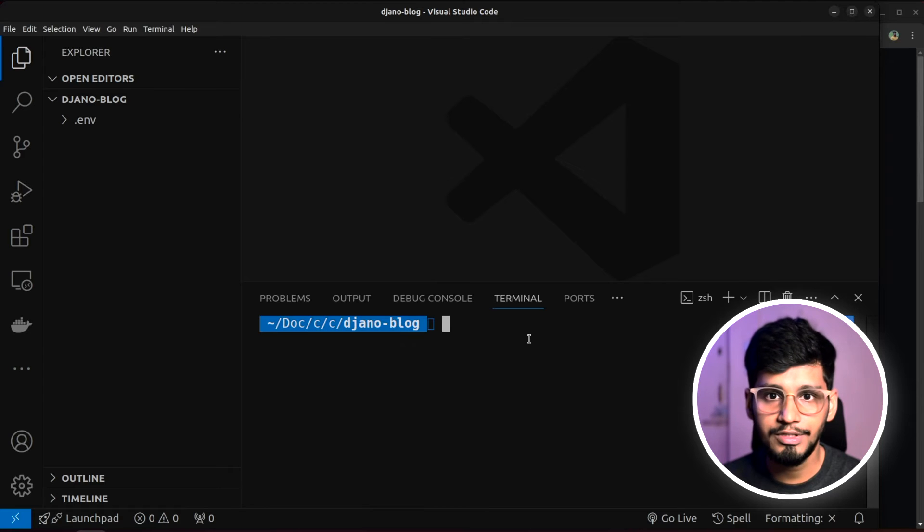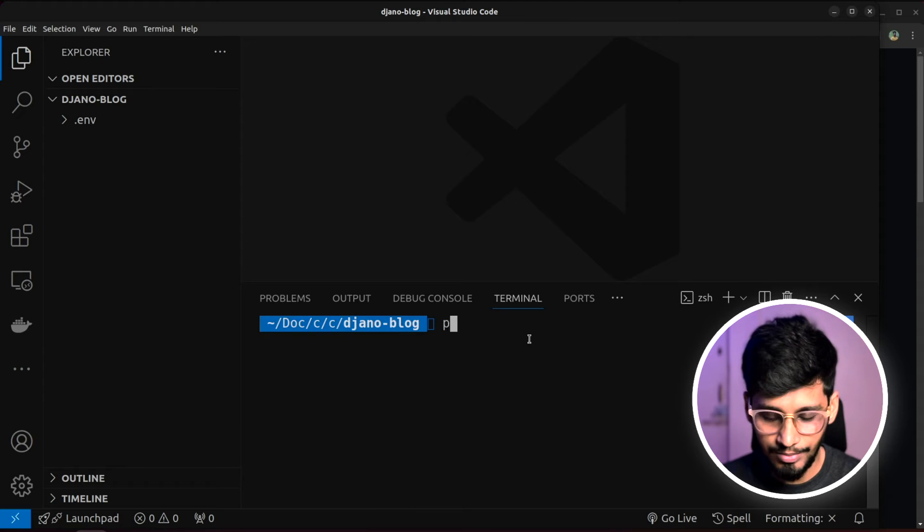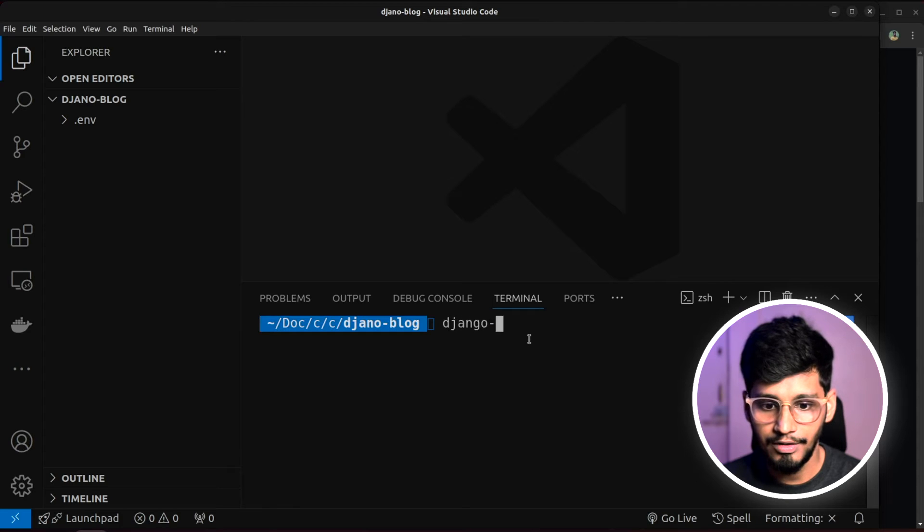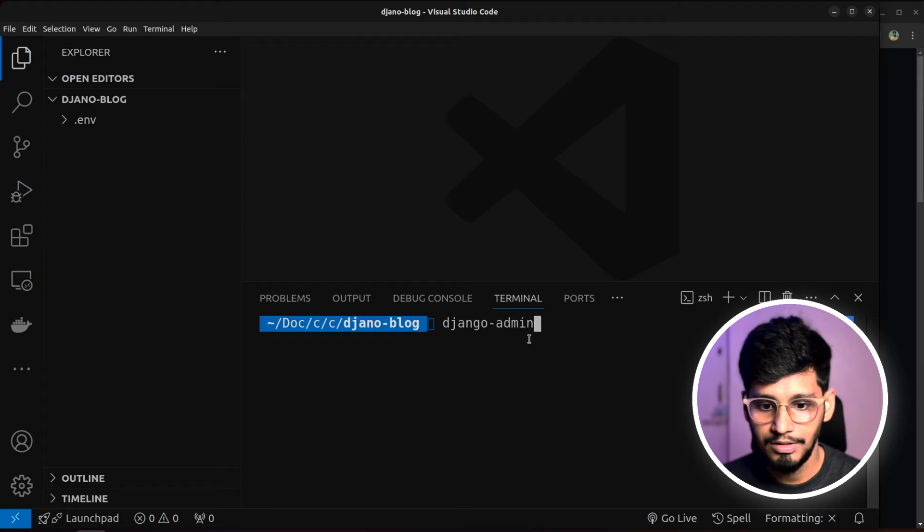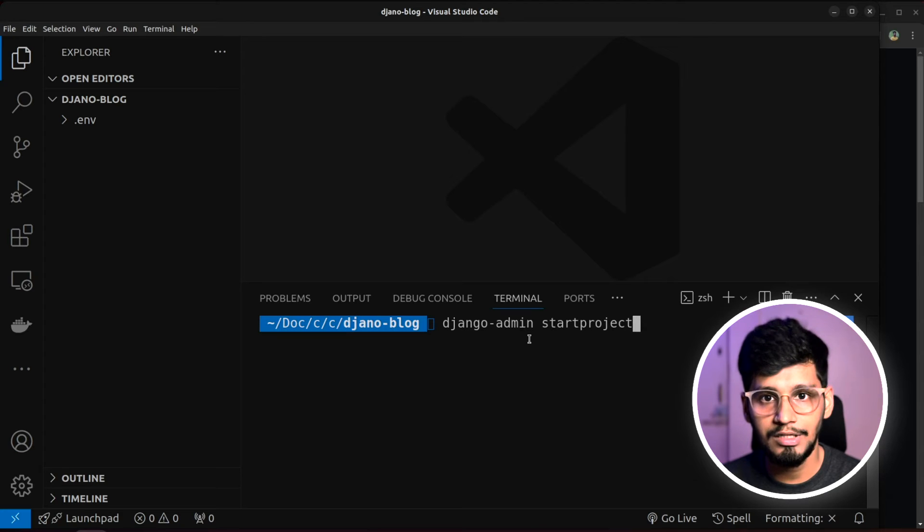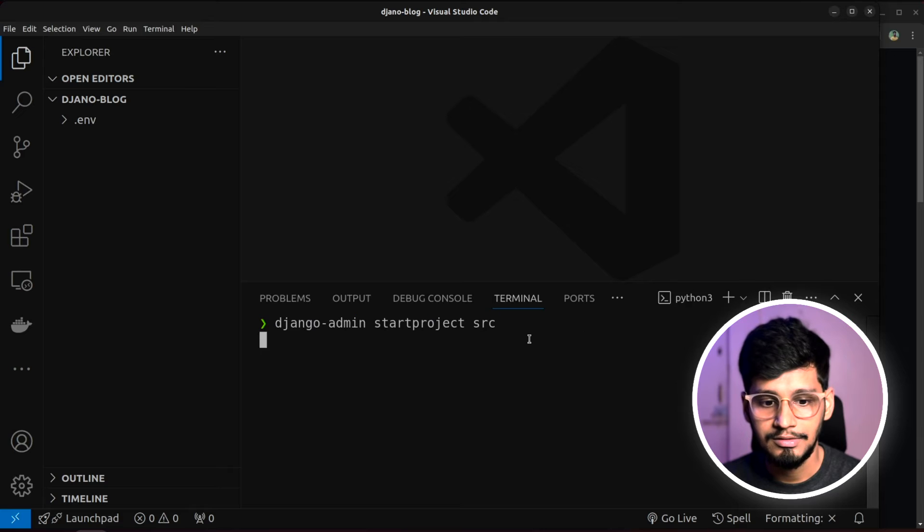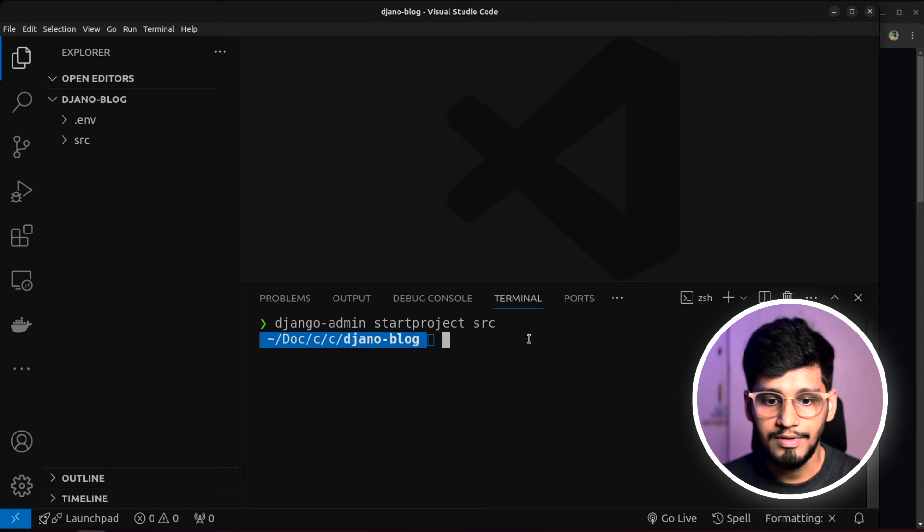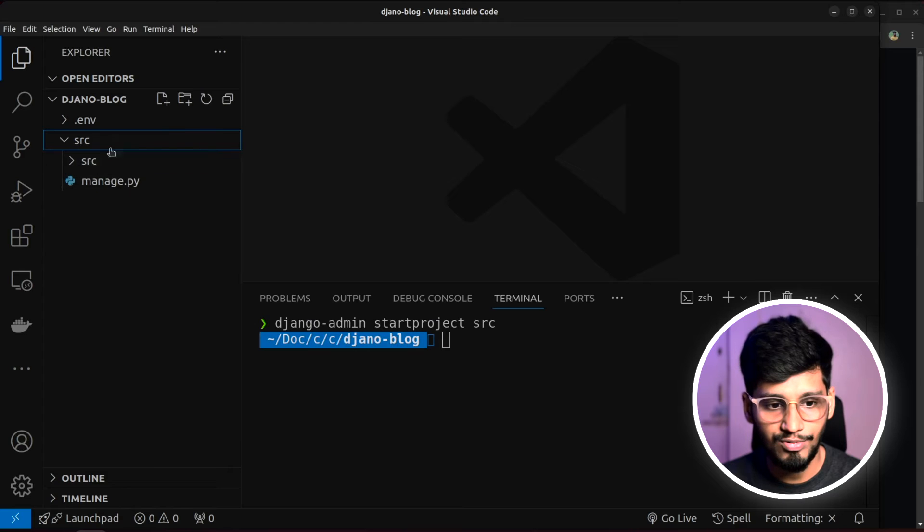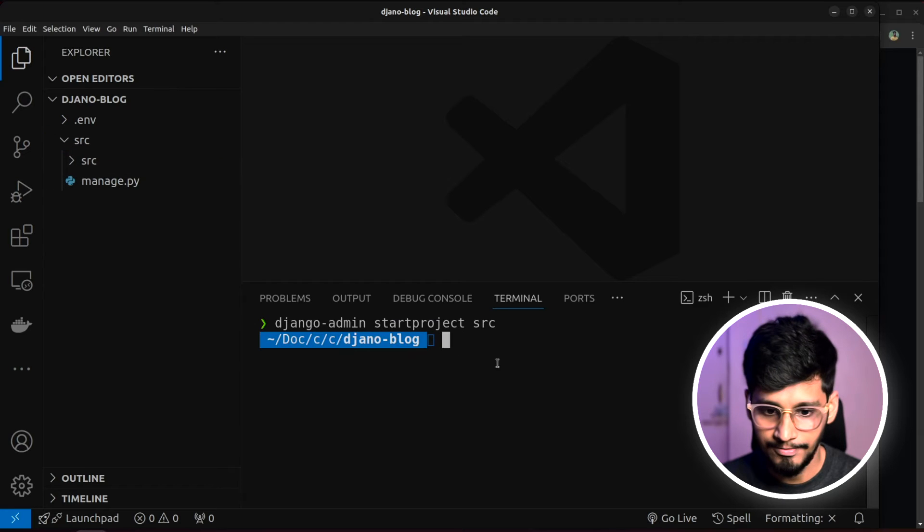Let me clear it. First we'll do is, we'll create our project. So for that, django-admin startproject. And whenever we create project, I like naming it to be src. So that's why I have done it. Now if we expand, as you can see, we have our src project created.